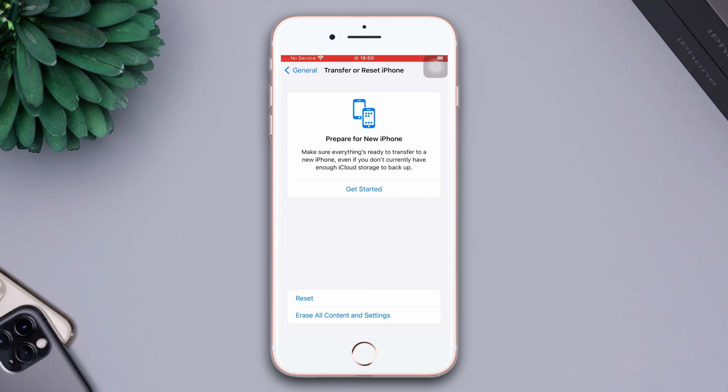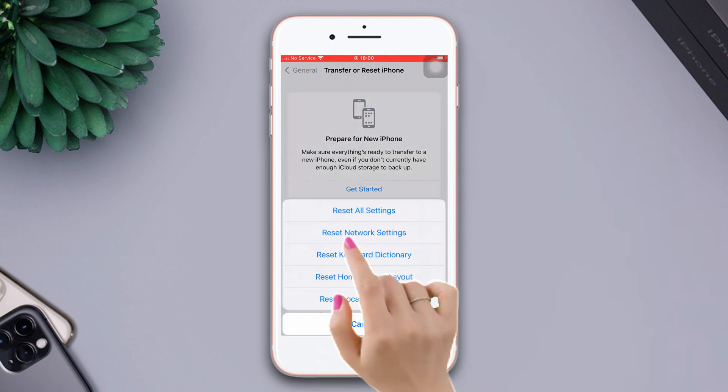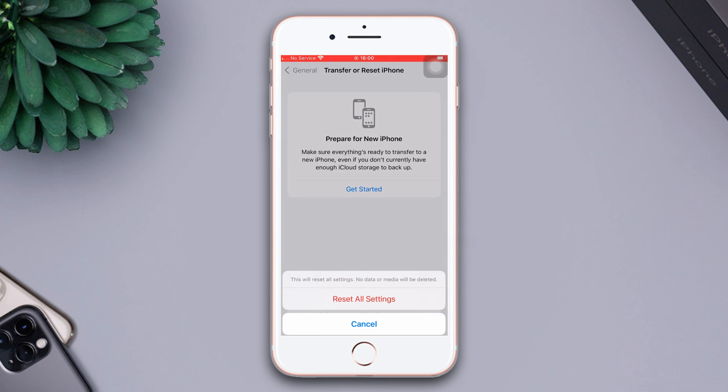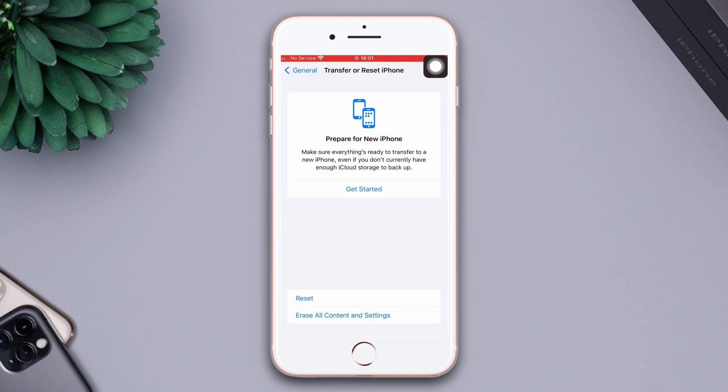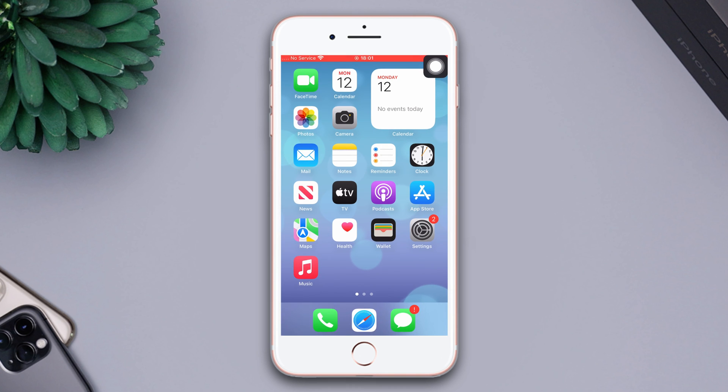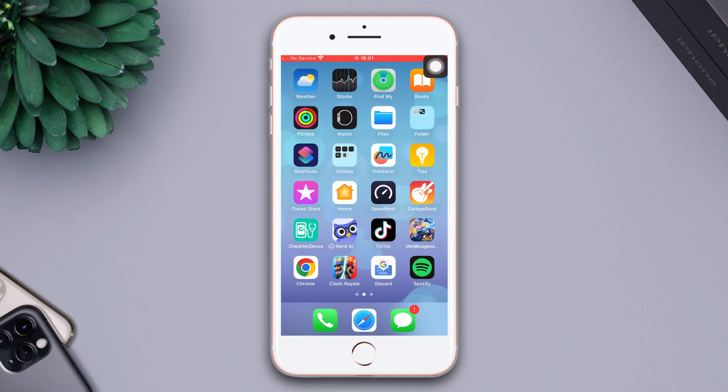After that, tap Reset. Now tap Reset All Settings. Then enter the passcode of your iPhone if it asks. Tap Reset All Settings again because by resetting all settings, all your settings will be set to default so remember your password. After resetting all settings, go ahead and check whether your problem is solved or not.